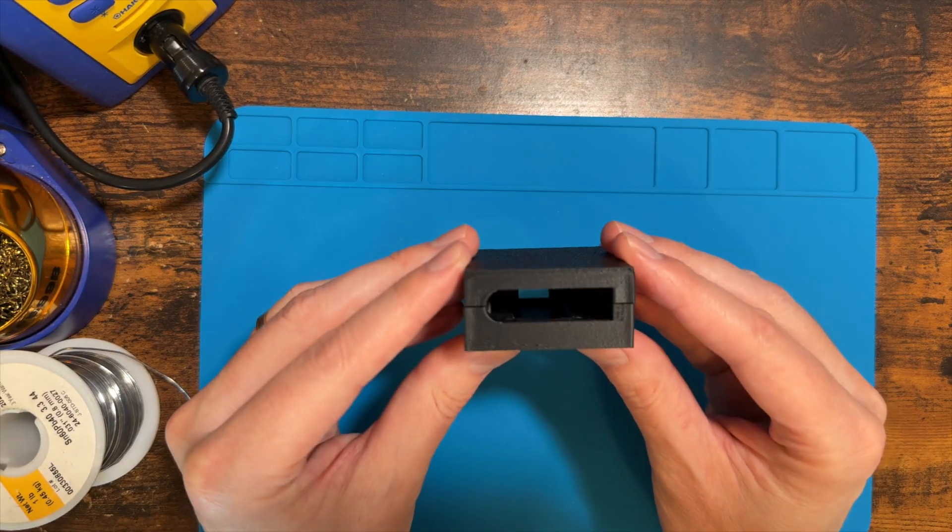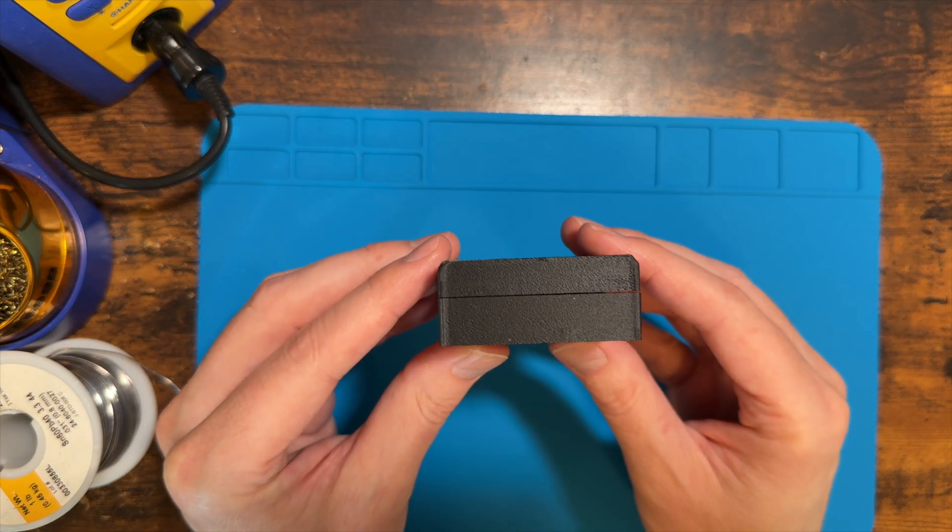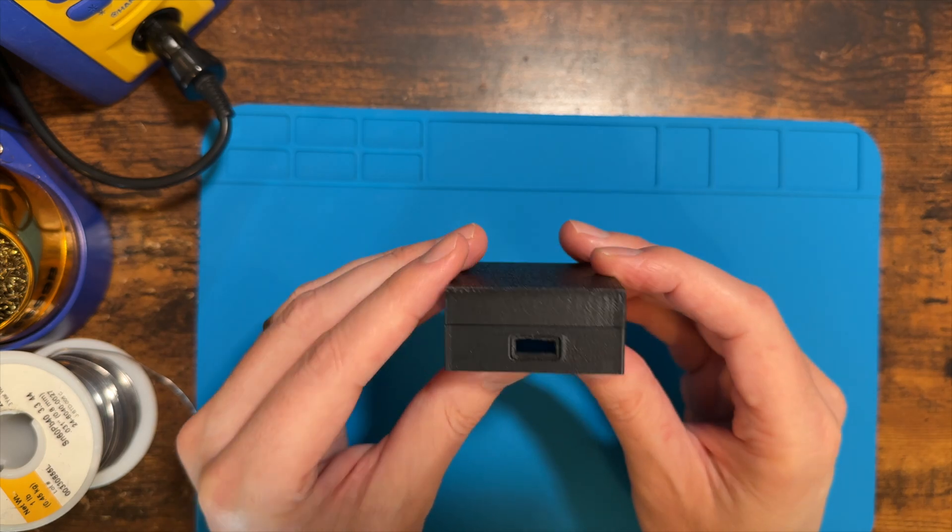Here's a quick look at the 3D printed adapter enclosure that I designed. I tried to keep it as minimal as possible.